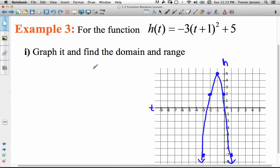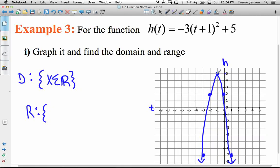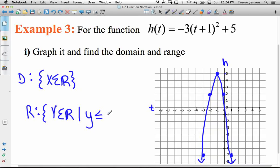Let's state the domain and range. The domain means what values x — or in this case t — can take. t could be any real number; this function continues forever left and right with no restrictions. For the range, we look at where the function exists along the y-axis. The highest point is the vertex at 5, and it exists everywhere below that, continuing to negative infinity. So y can be any real number less than or equal to 5.